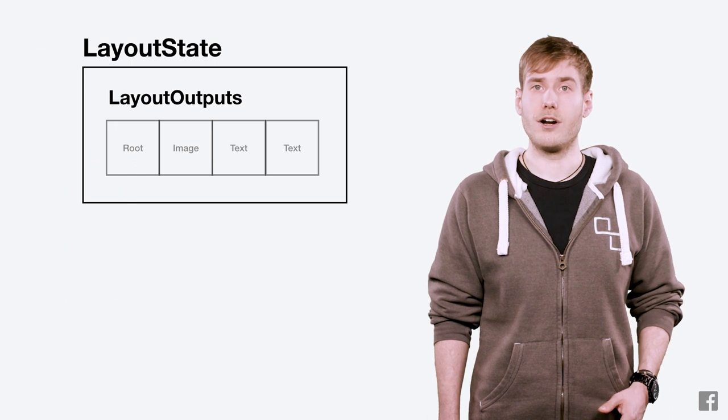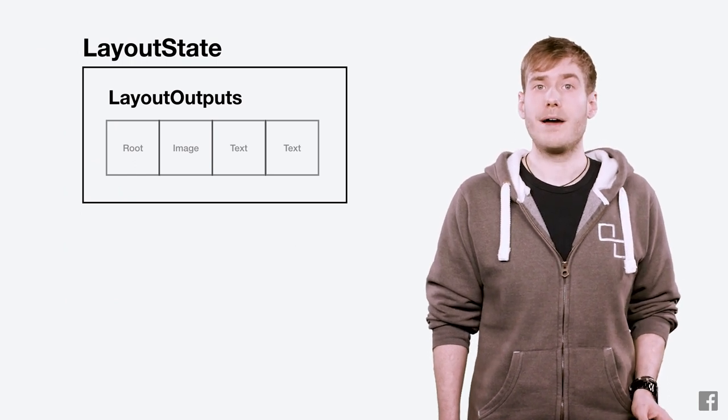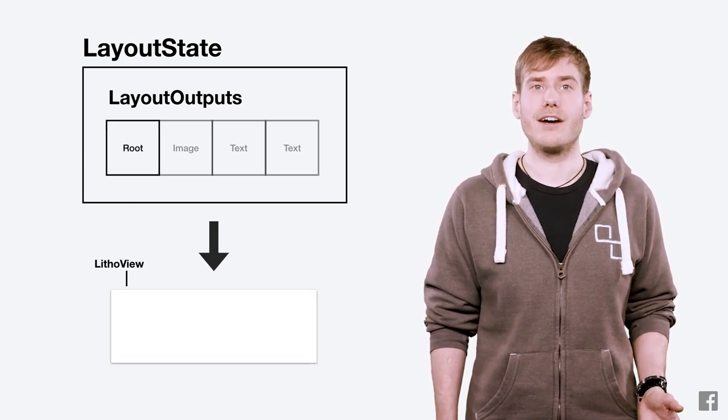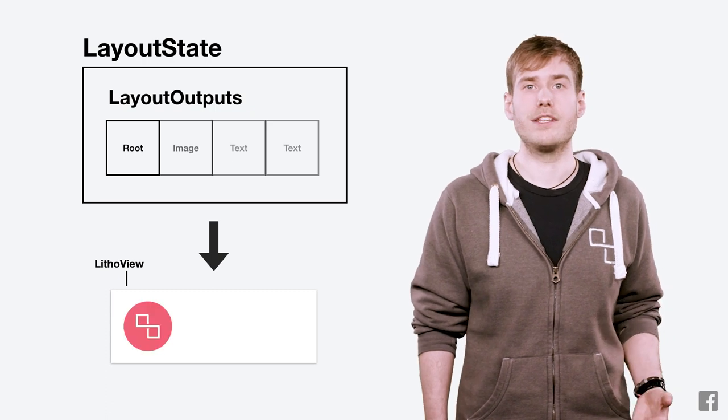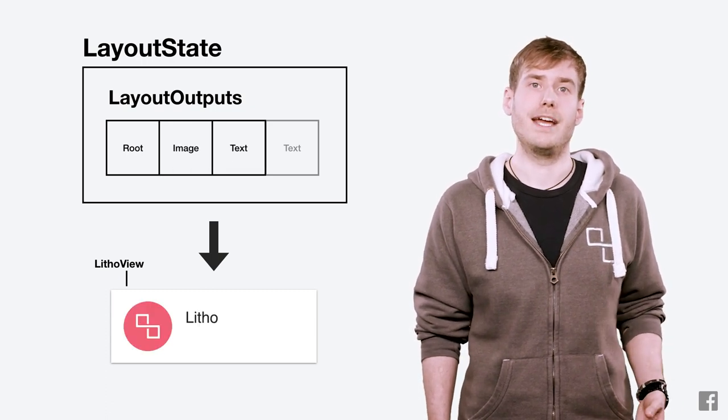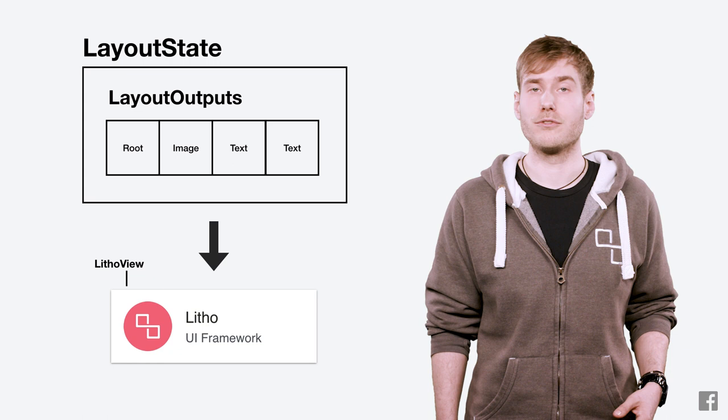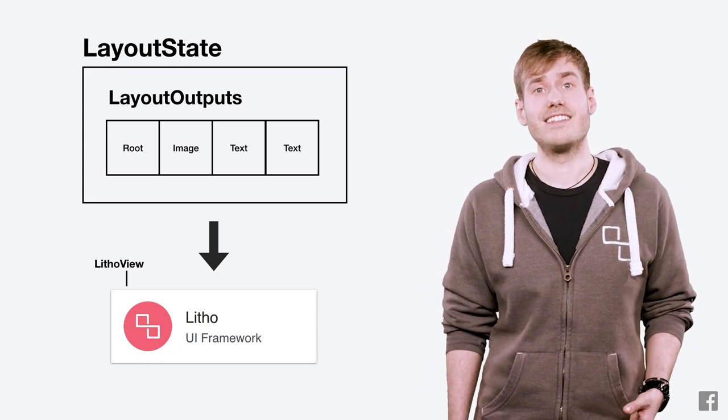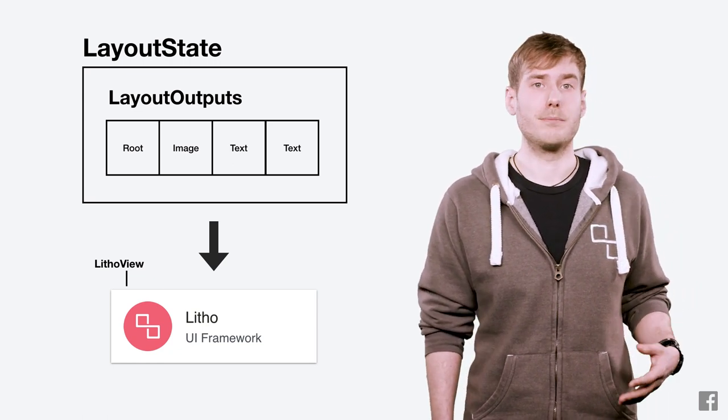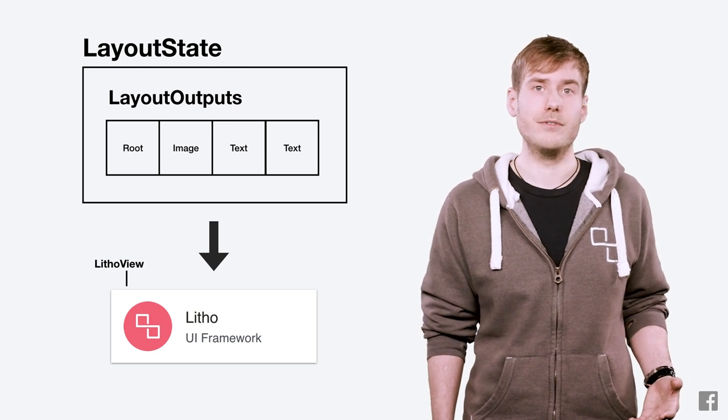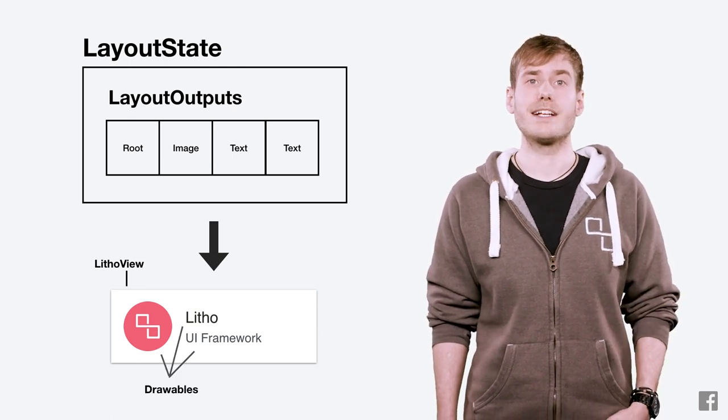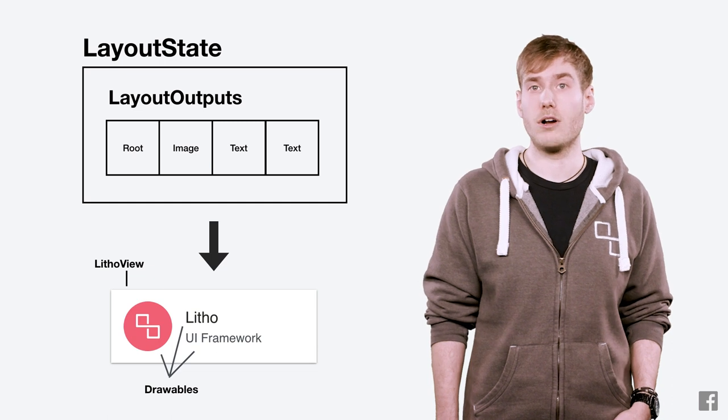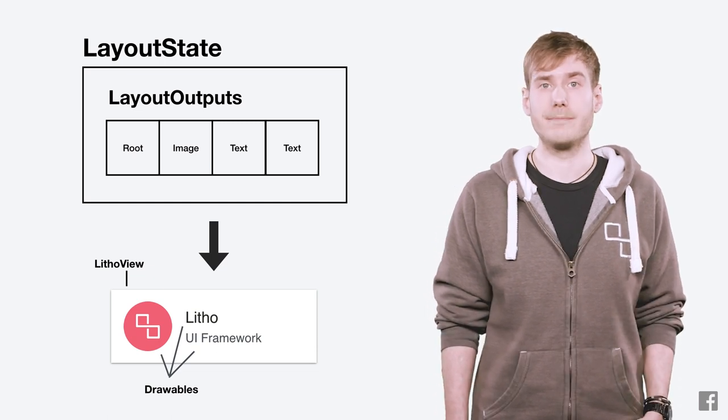Let's see how this looks for our example. When we go to mount our layout state, we'll walk the layout outputs and create or reuse the mount content of the appropriate type and add it to the litho view with its bounds we got from yoga. Note that since the image and text don't have any special properties that necessitate them being views, the litho framework will automatically mount them as image and text drawables resulting in a flatter hierarchy.